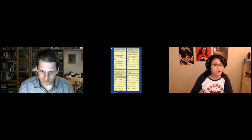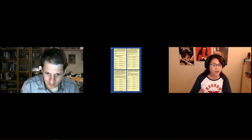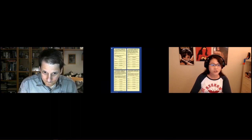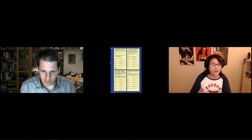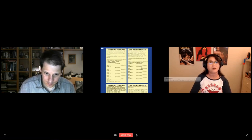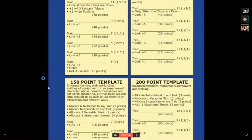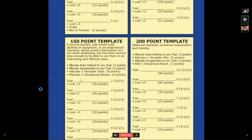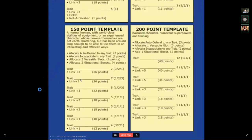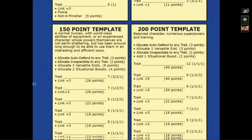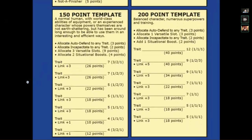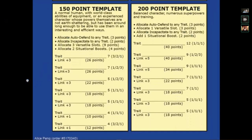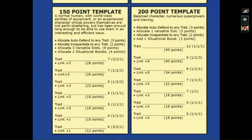The 150 point template that I rolled up is a normal human with world class abilities of equipment, or an experienced character whose powers themselves are not earth shattering, but has been around long enough to be able to use them in interesting and efficient ways. We have four bullet points: allocate auto-defend to any trait - three points; allocate incapacitate to any trait - two points; allocate three versatile slots - nine points; allocate two situational boosts - four points. Before we go any further, Norbert, can you explain what those bullet points mean?